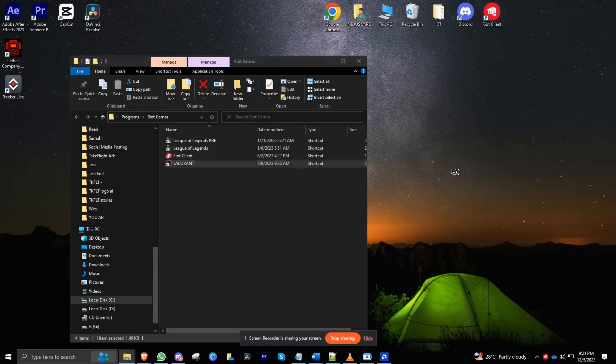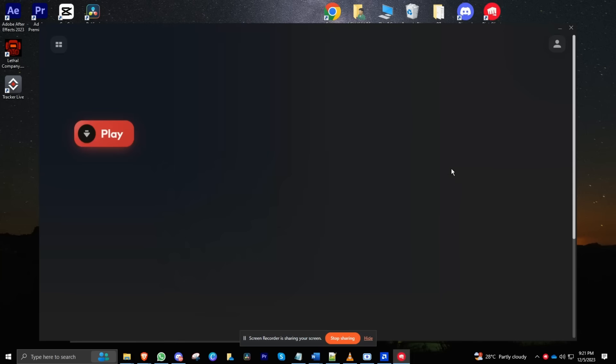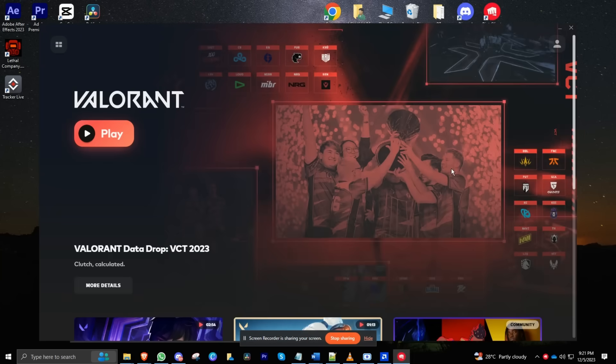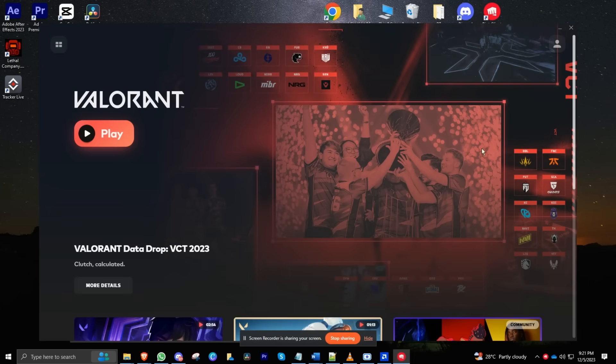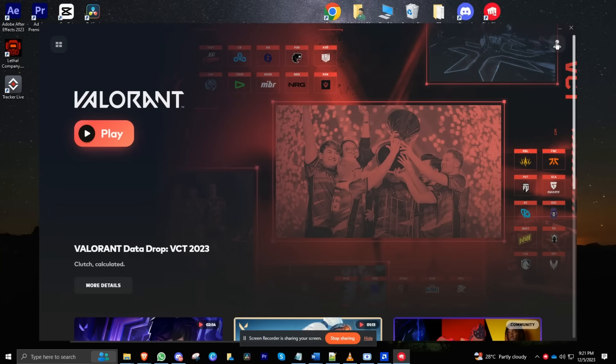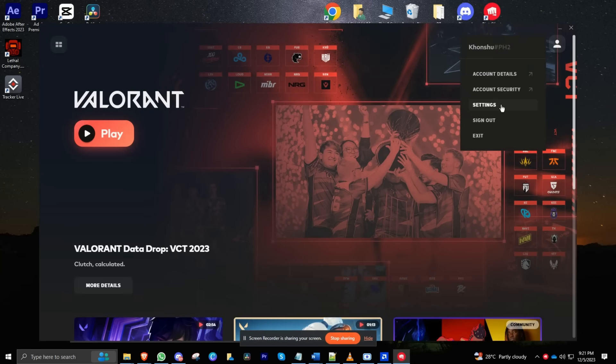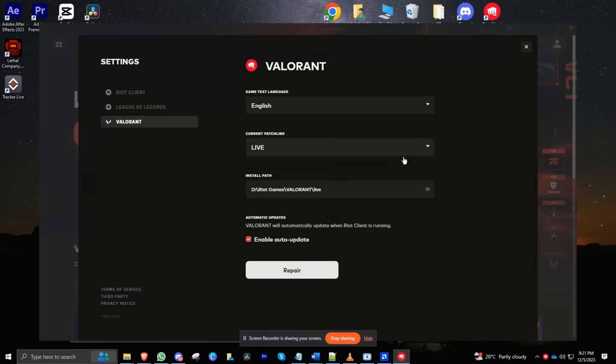Launch your game launcher, locate your game, click on the three dots, and choose Verify Files or Verify System Files. It's like a spa day for your game, fixing any corrupt, missing, or outdated files.